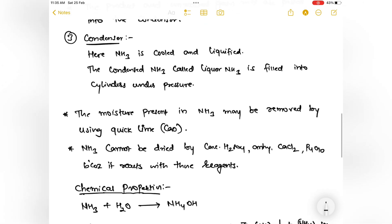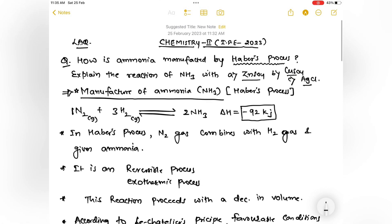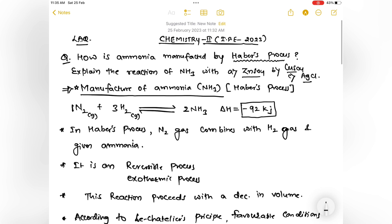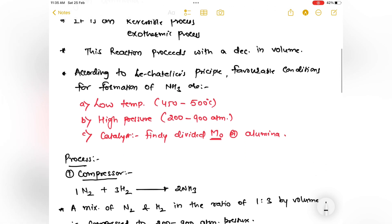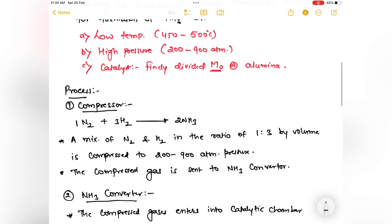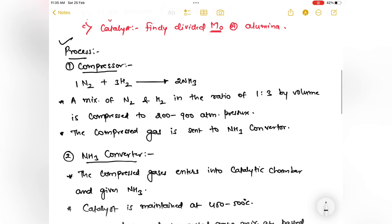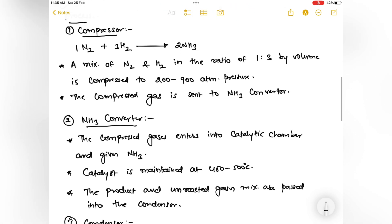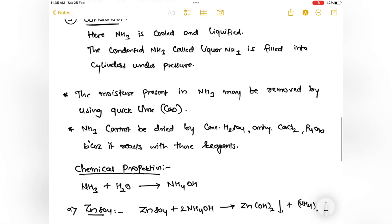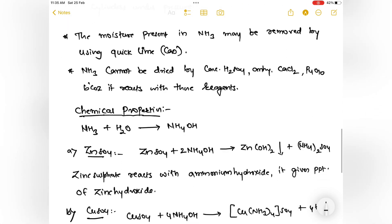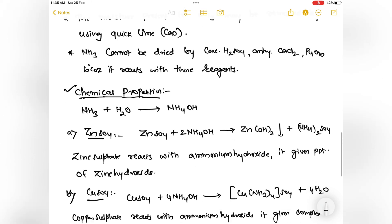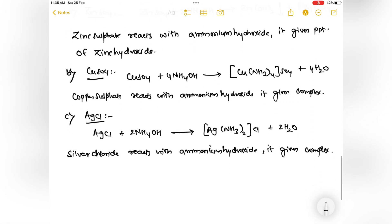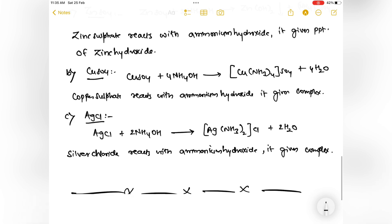Overall, for an eight-mark answer on ammonia, write: first, manufacture of ammonia by the Haber process; second, the process — compressor, ammonia converter, condenser; and third, the chemical properties. If you write up to here, it will be sufficient for eight marks. Thank you.